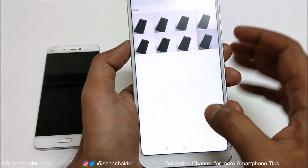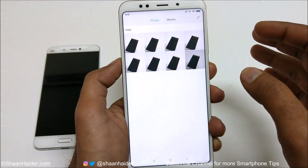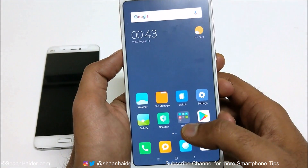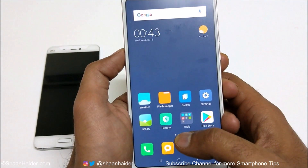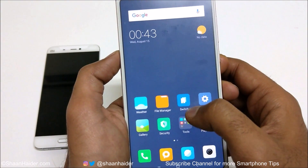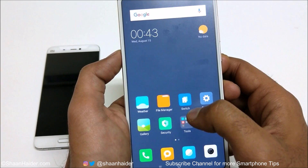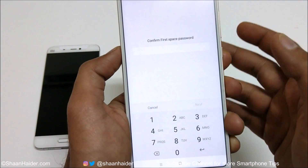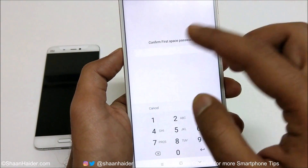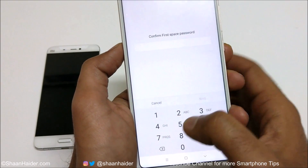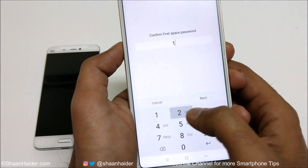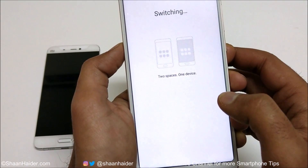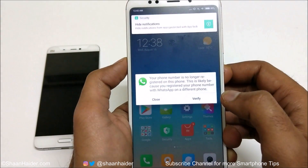I captured some images as you can see here. Now if we want to go back to the first space, you can see there is a switch option. If I tap on this it will ask me to enter the first space password — that was 1-2-3-4. Never forget it in your case. You can see it is switching right now.